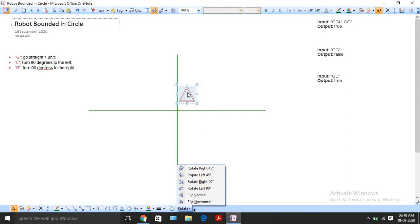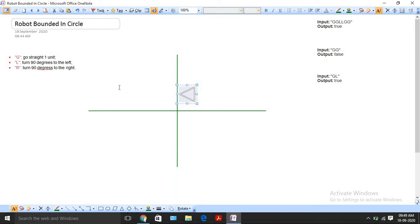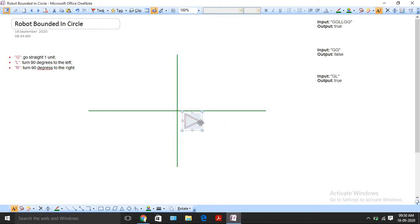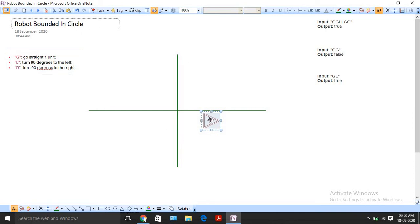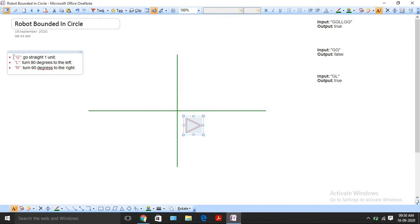L means the robot will rotate 90 degrees to the left. So if it was facing upward, after L it will now face left. R means it will rotate to the right side by 90 degrees. L and R only change the direction of the robot's head, not its position. Position can only be changed using G.